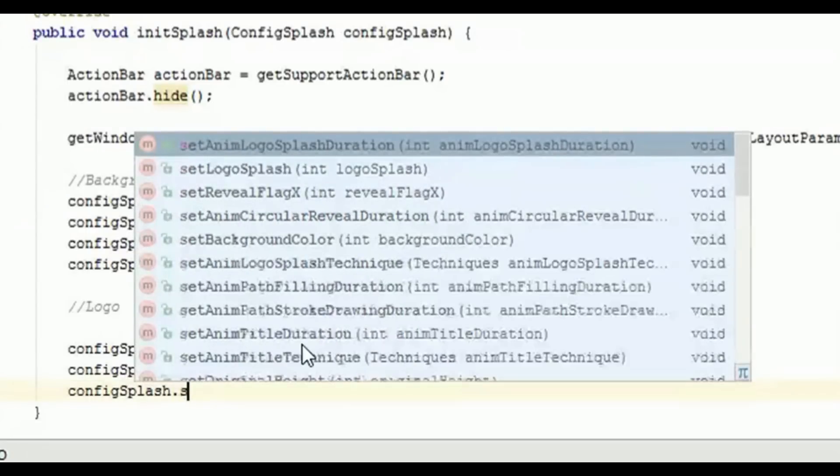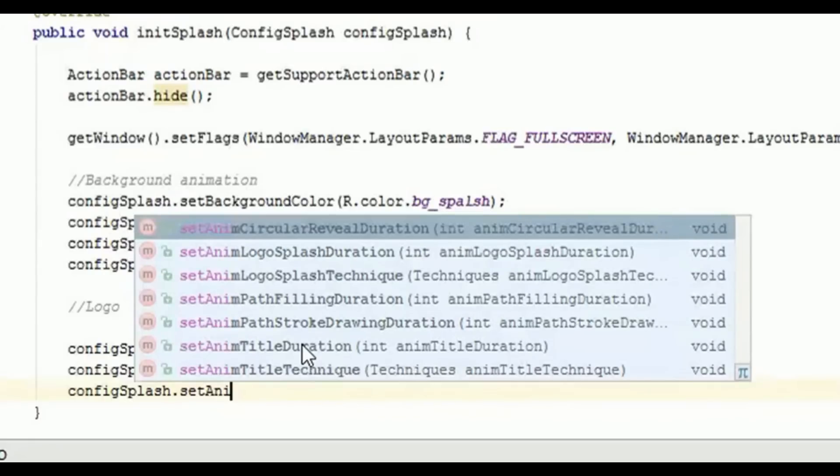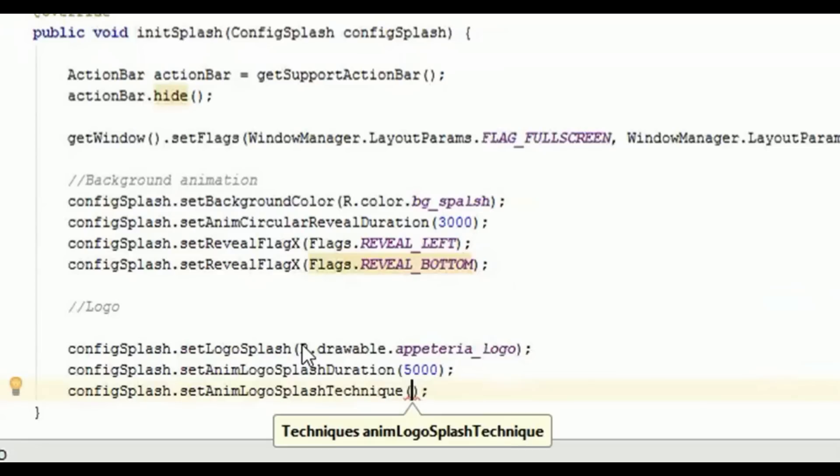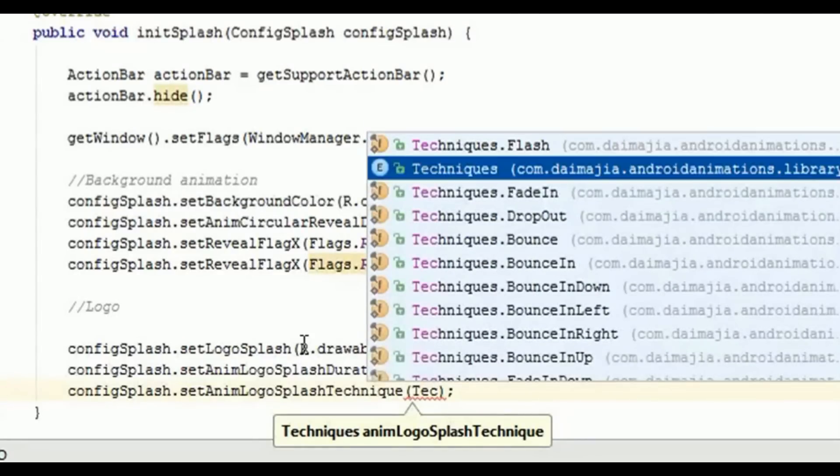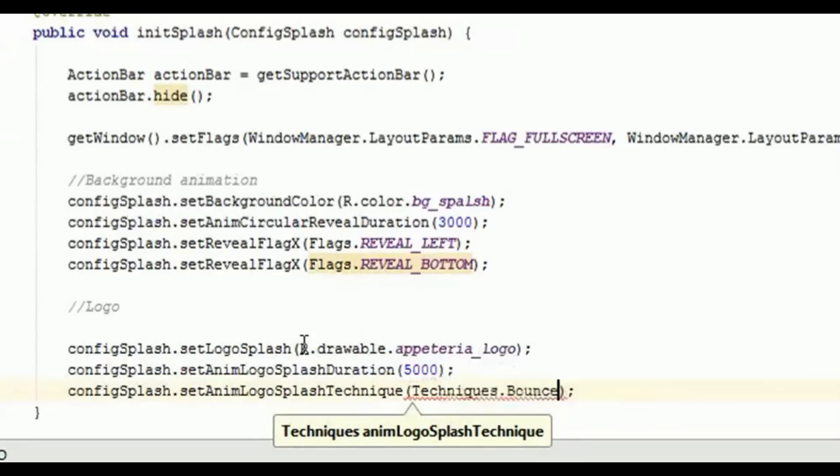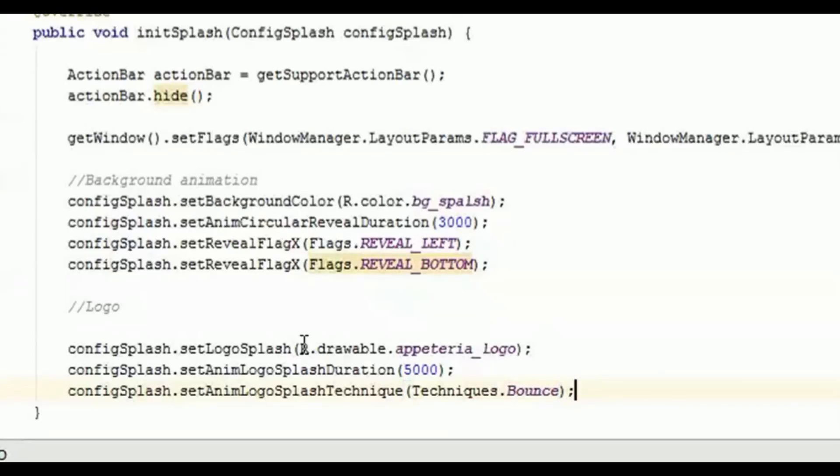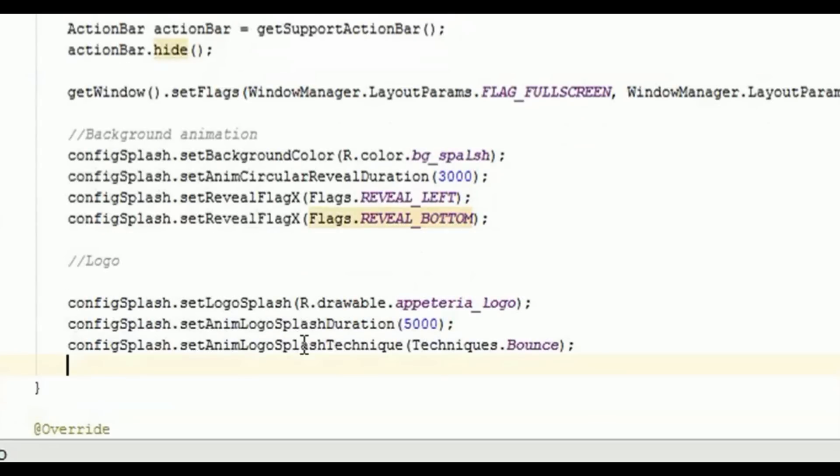Then we need to set the animation style, what animation style or you can say technique we want to use on this. So I will set it to bounce. I'm using this effect. Fine, now this will make my logo on this splash screen to bounce, right.